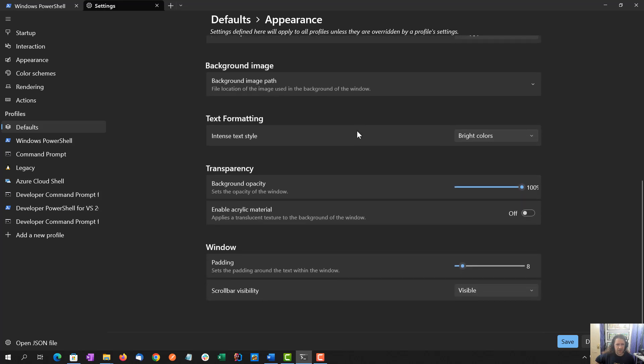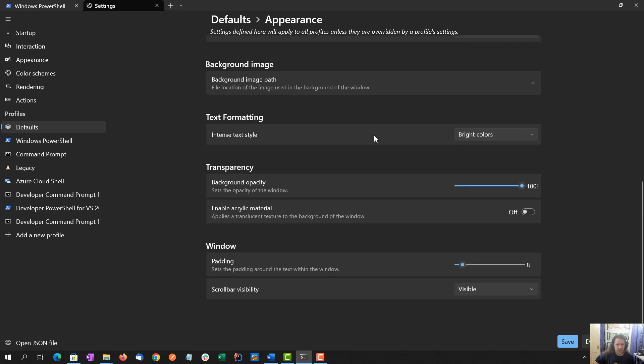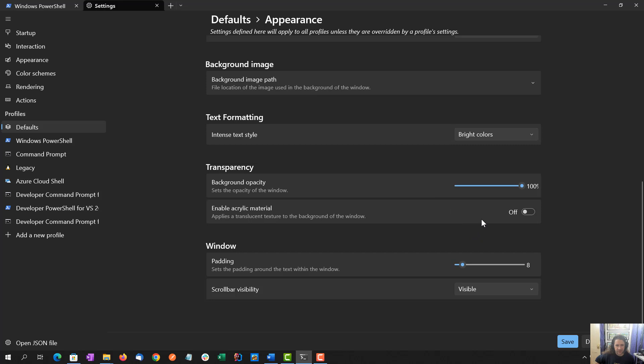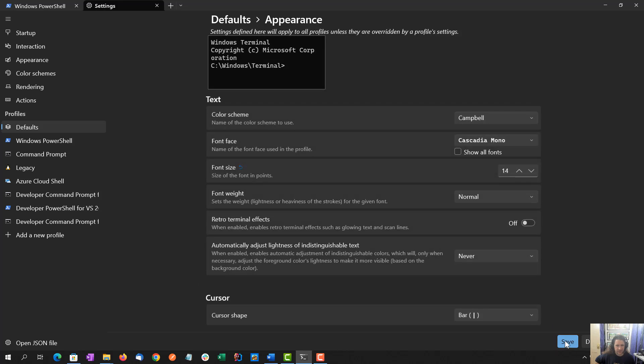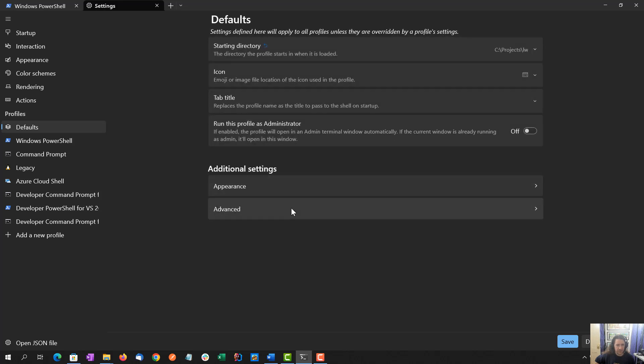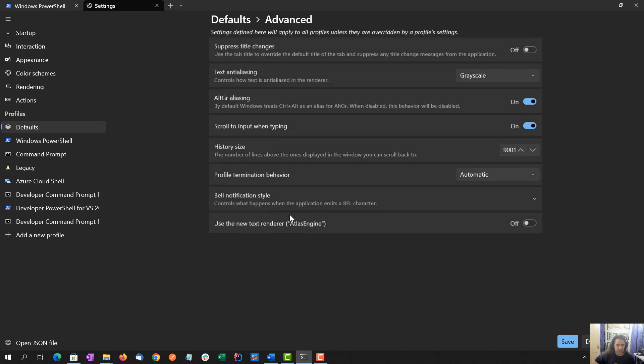I've seen dark red text, if like it's an error in a test runner, cause issues. I don't need to specify a background image. Text formatting, I'll leave it with bright colors. Maybe something I'll experiment with later. I'll leave opacity the same, not going to play with this, or padding, or scroll bar visibility.